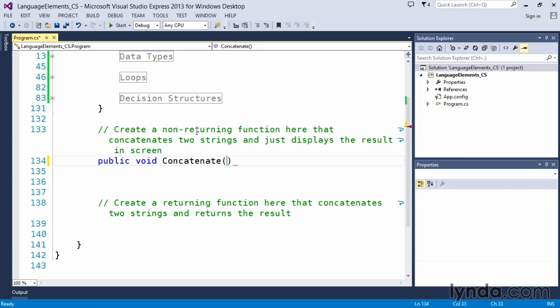And when we create a function, it's going to expect us to potentially provide something called arguments. And arguments are the data that we will use within this function to do something or perform something. And in this case, we have created one called concatenate.